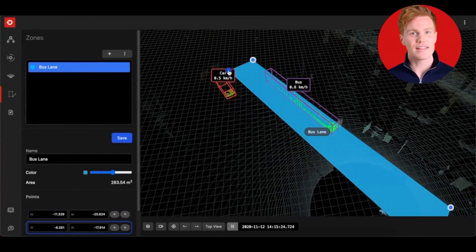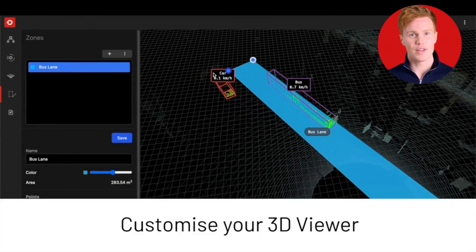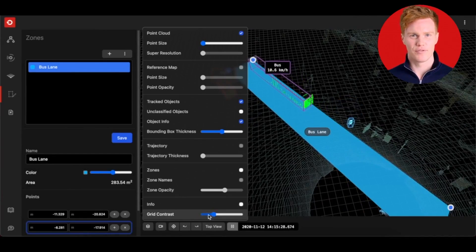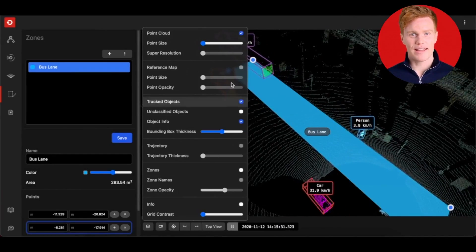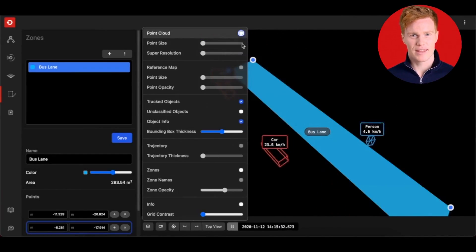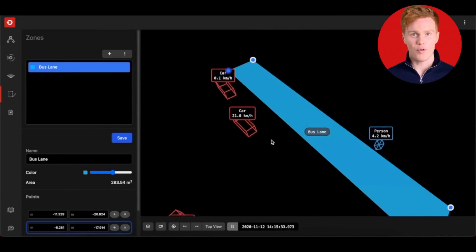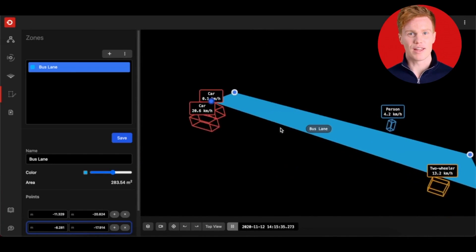In addition, you can customize the live 3D viewer. For example, hide the point cloud data to see only tracked objects.